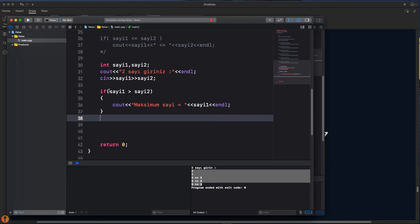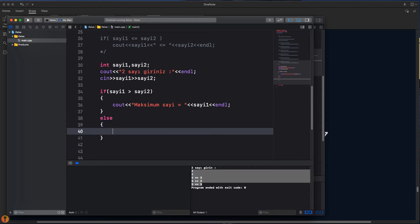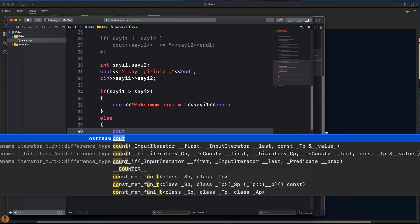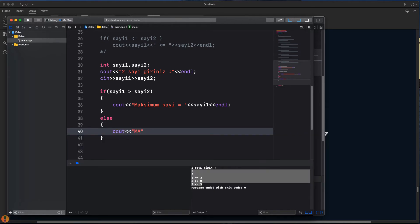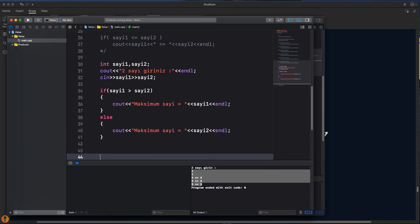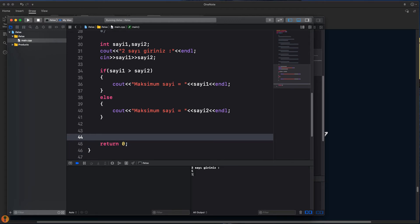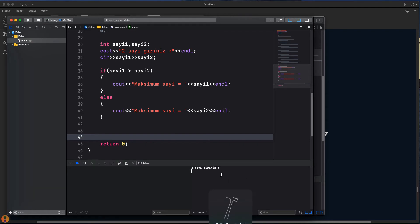Eğer sayı1, sayı2'den büyük değilse else bloğu çalışır demiştik. If çalışmazsa else kısmı çalışır. Bu sefer büyük sayı B'dir, yani sayı2'dir. 'Maksimum sayı eşittir sayı2' yazıyoruz. Bir kontrol edelim: 5 ve 10 giriyoruz, maksimum sayı 10. İlk sayıyı büyük yazalım: 20 ve 3, maksimum sayı 20. Program mantığı bu şekilde.